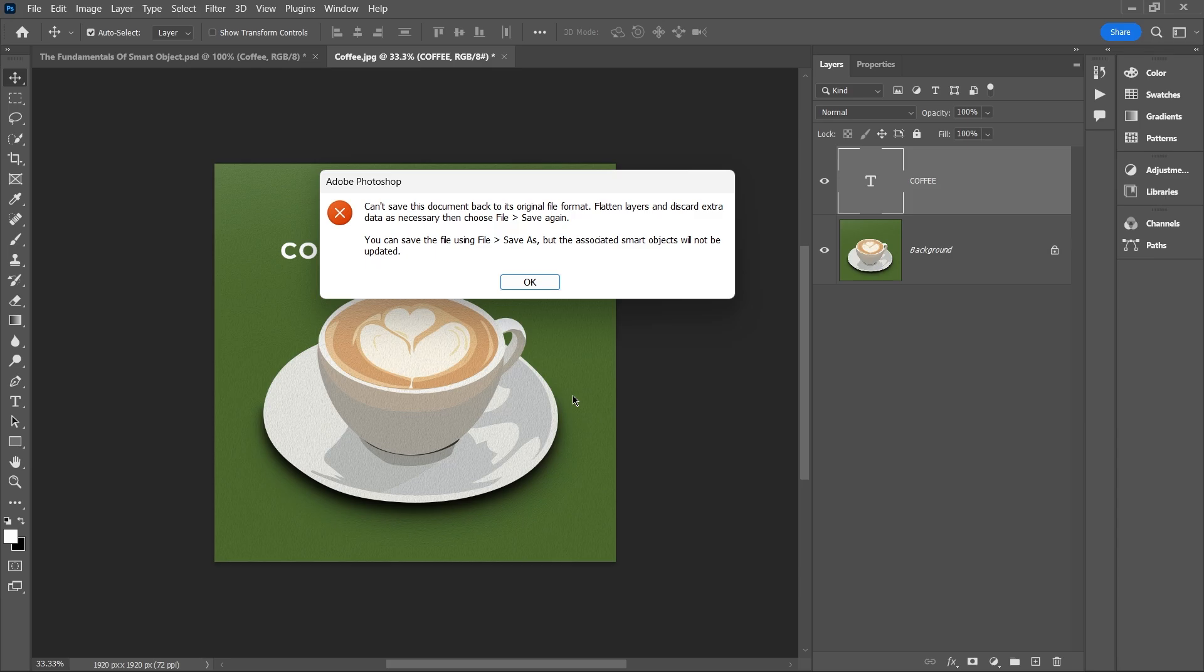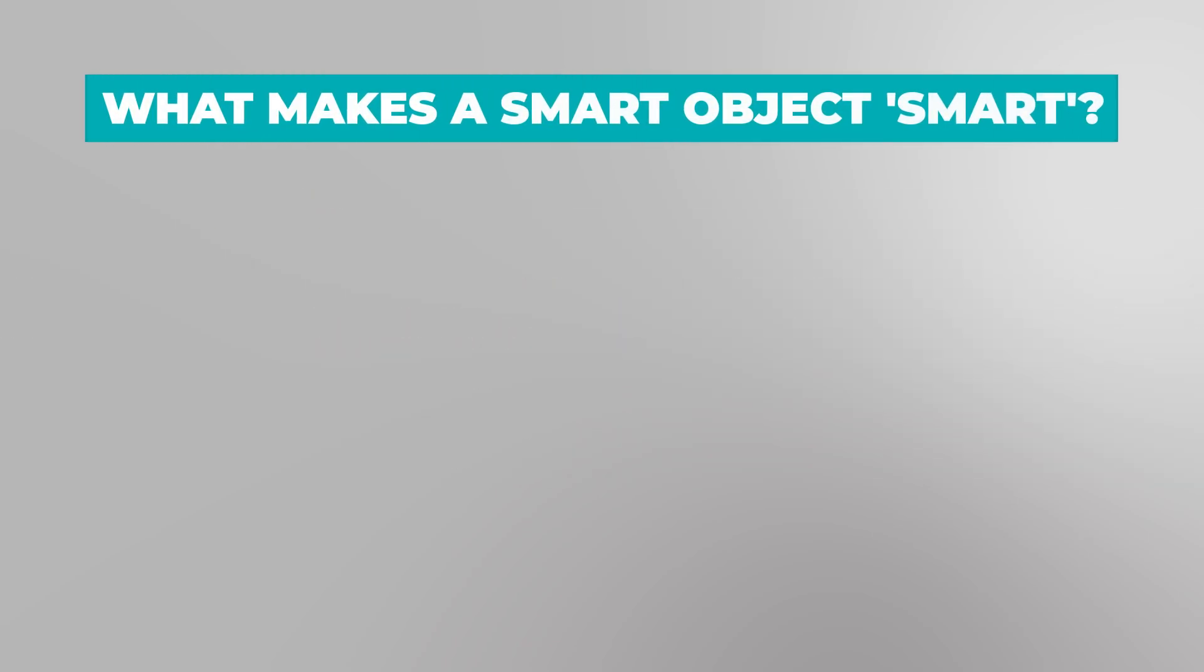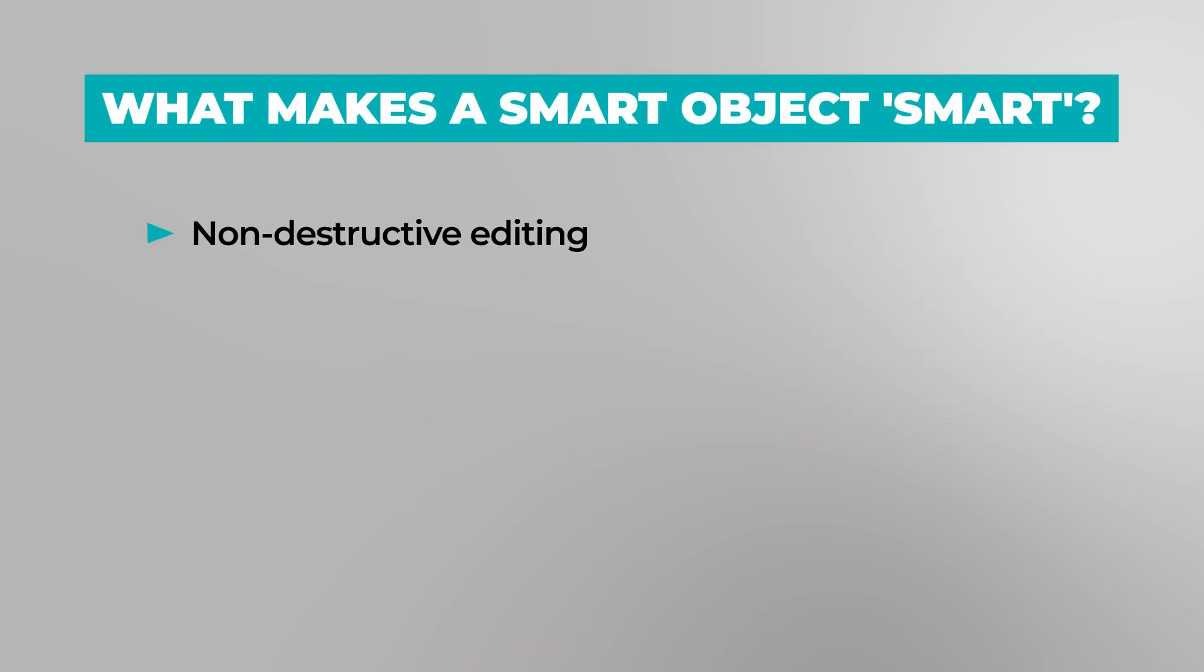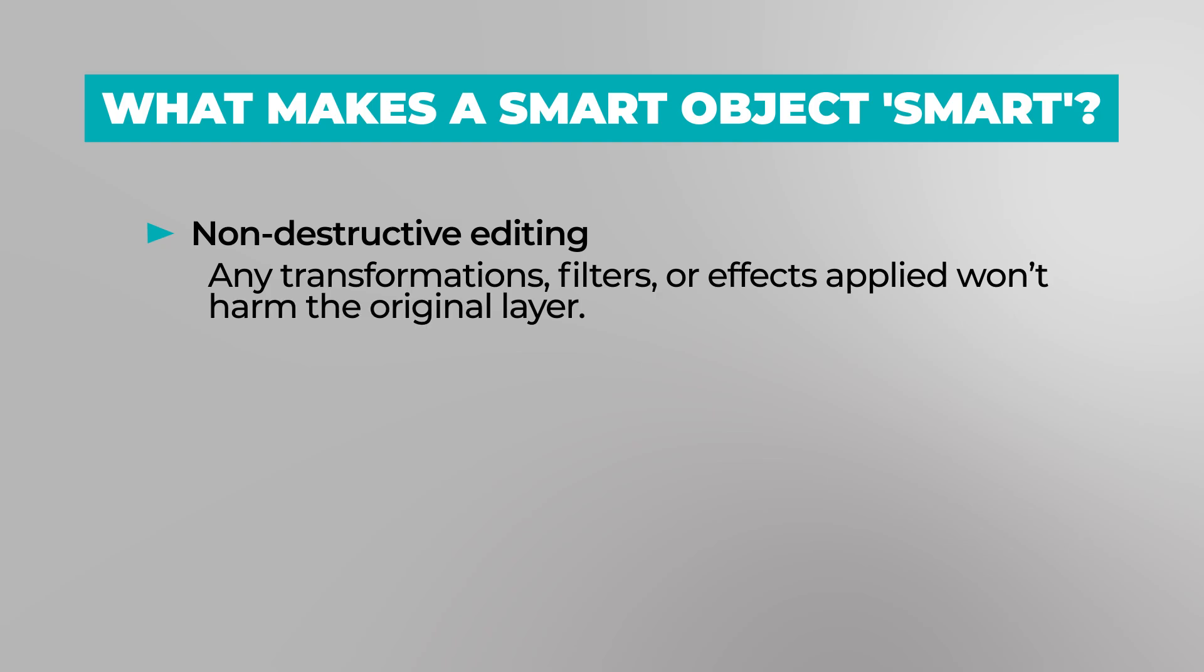Finally, let's talk about why it's called a smart object. The smartness comes from the fact that any transformations, filters, or effects you apply to a smart object are non-destructive.